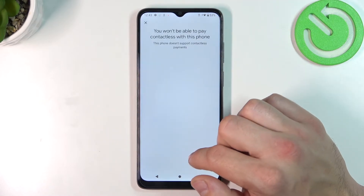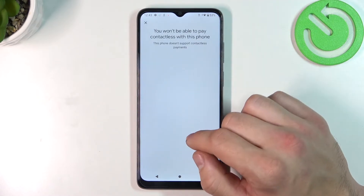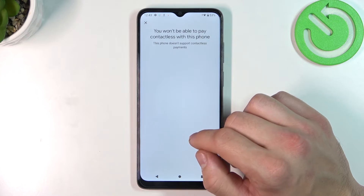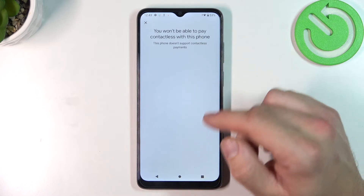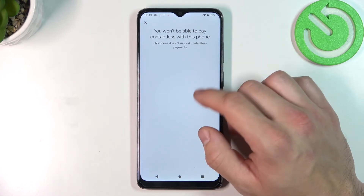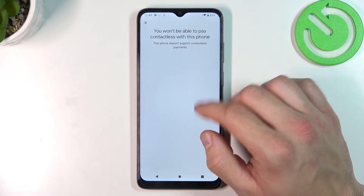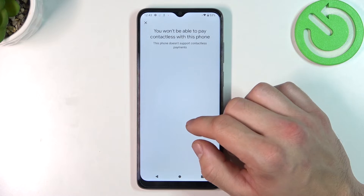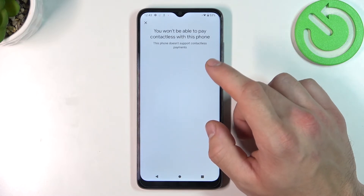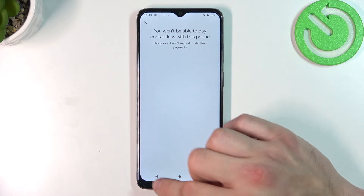In contactless setup you'll be able to enable NFC, set up a payment card, and check if Google Pay is set as your default. But unfortunately this function is not available because this phone doesn't have NFC.